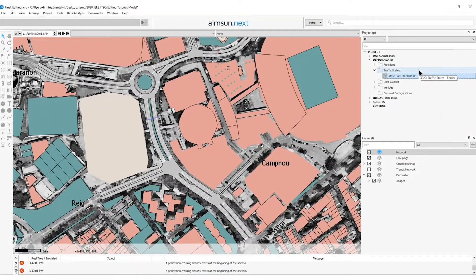The next exercise is related to the centroids and the OD matrices. In the traffic demand, it is defined an OD matrix. The first step will be to define the centroids corresponding to that matrix. When I say matrix, I mean an origin and destination pair of trips.